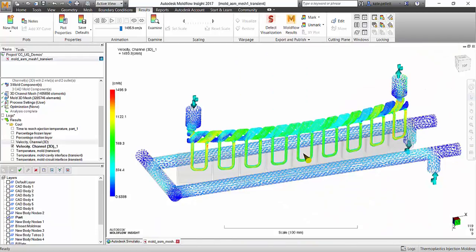You can see in the velocity results how there's high flow spots and dead ends. In the conformal cooling, you would want to optimize the flow throughout. Ideally, you would want to see consistent cooling like you can in the middle.